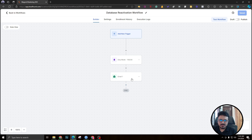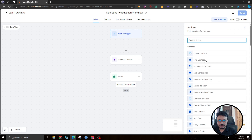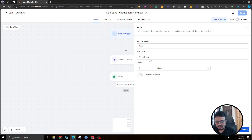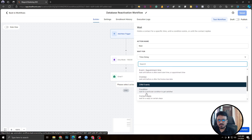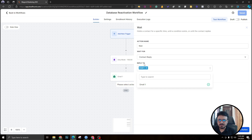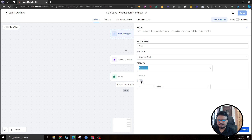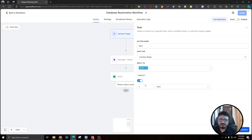Now, after sending Email One, we add a Wait step. We are waiting not for a specific time, but waiting for the contact to reply to Email One. This is the trigger we use here: 'Wait for contact to reply to Email One for one day.' Without a timeout, it will stay there forever waiting — and let's be honest, most contacts are not going to reply to Email One. It's all about follow-ups, so you have to give it a one-day timeout.